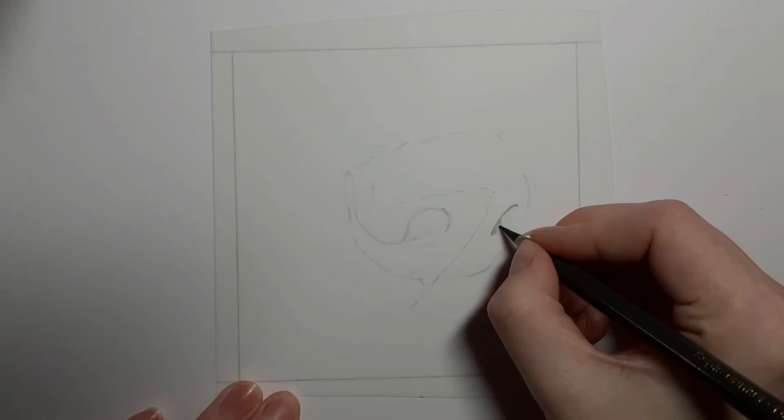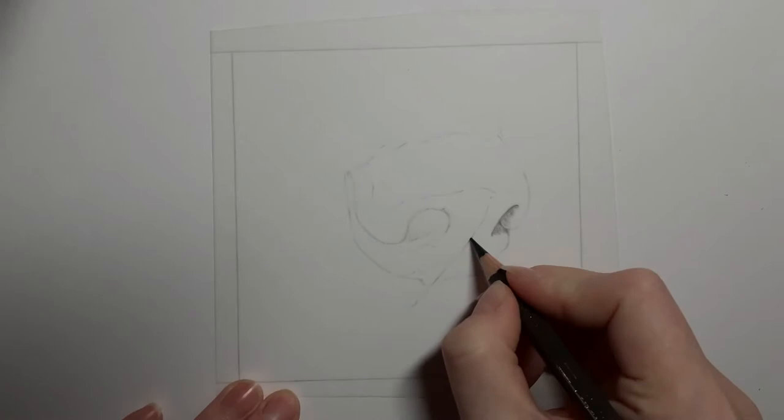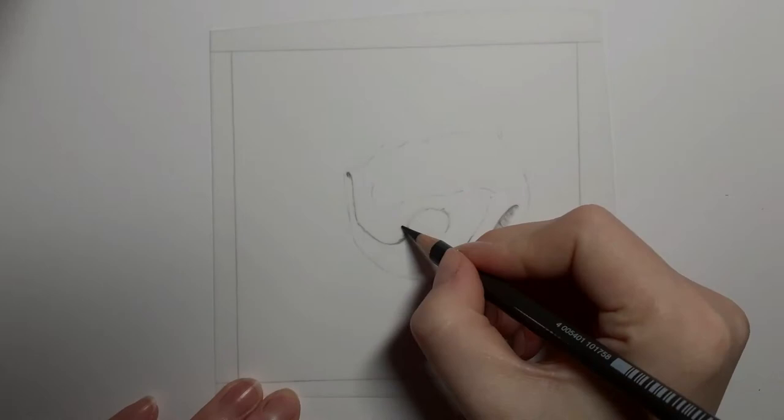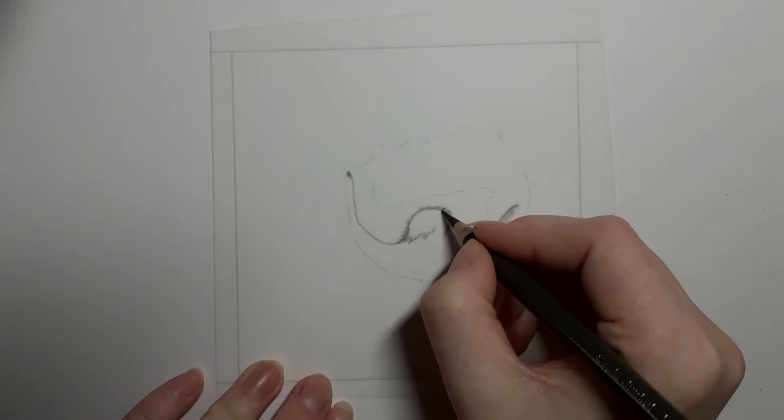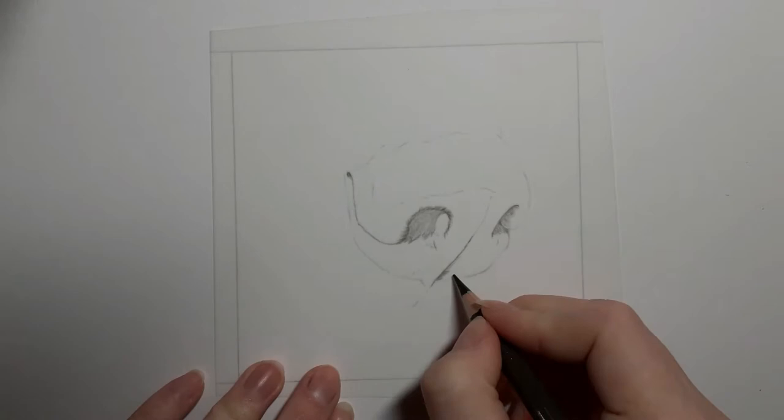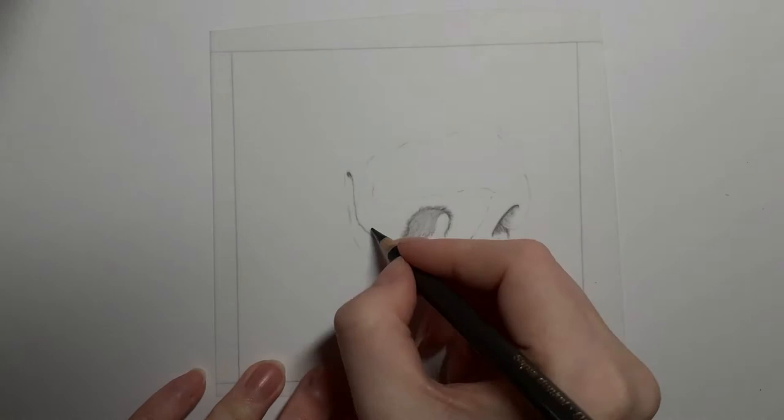First, we're going to start by using the dark sepia to outline the dark edges that you can see in the reference photo. This includes the nostrils and the philtrum, which is that middle line you see in a nose. When outlining your nostrils, make sure your lines are curving to create that effect of the curvature of the nose and nostrils.